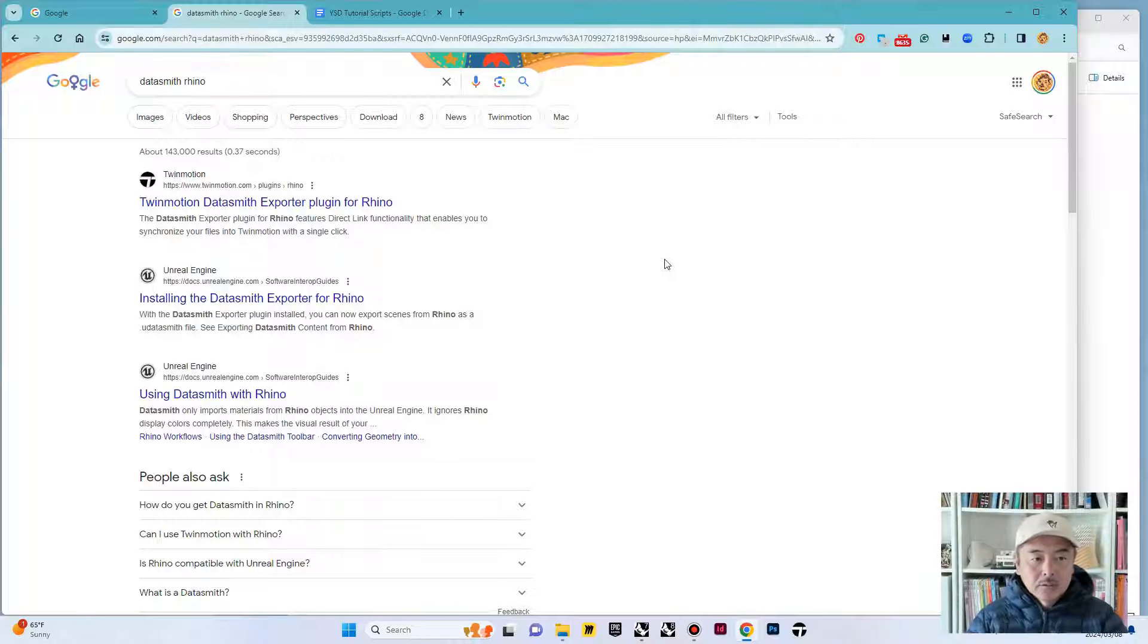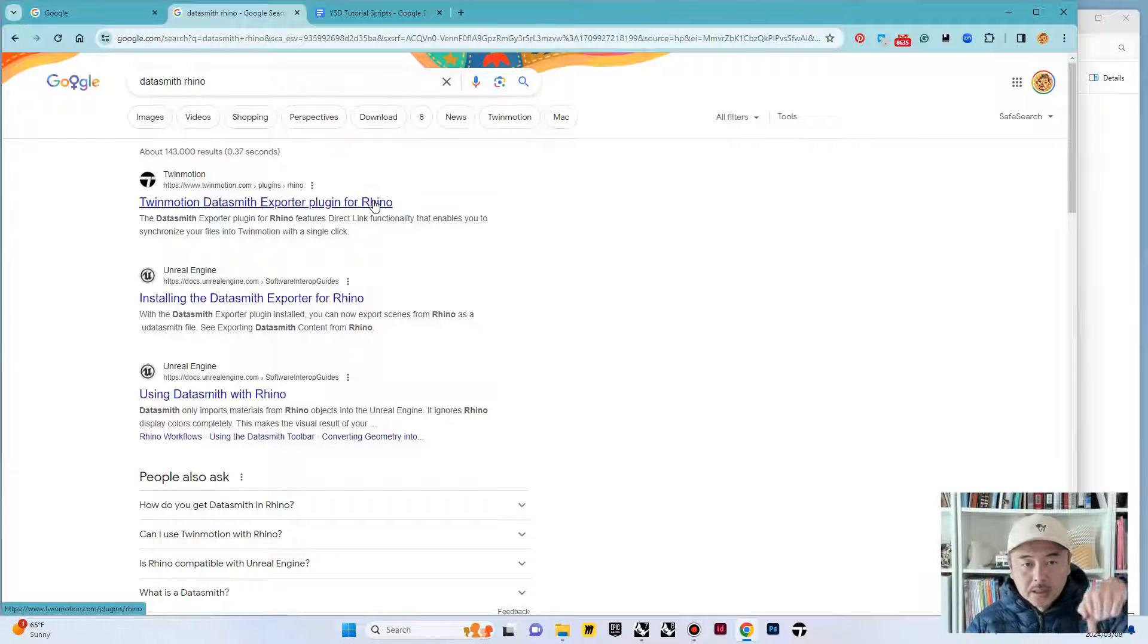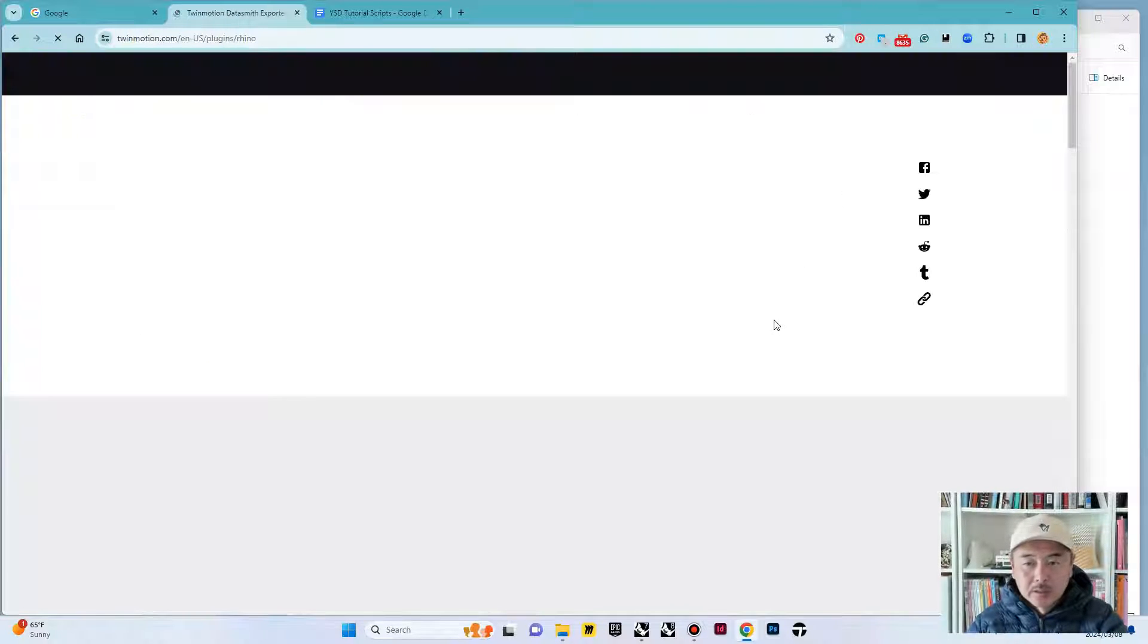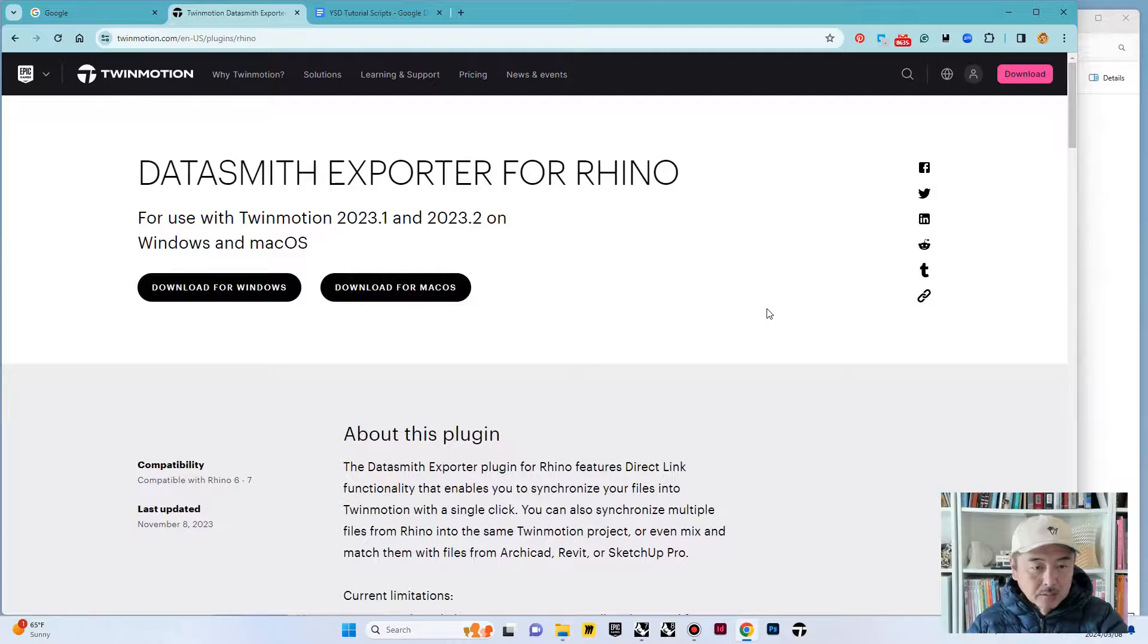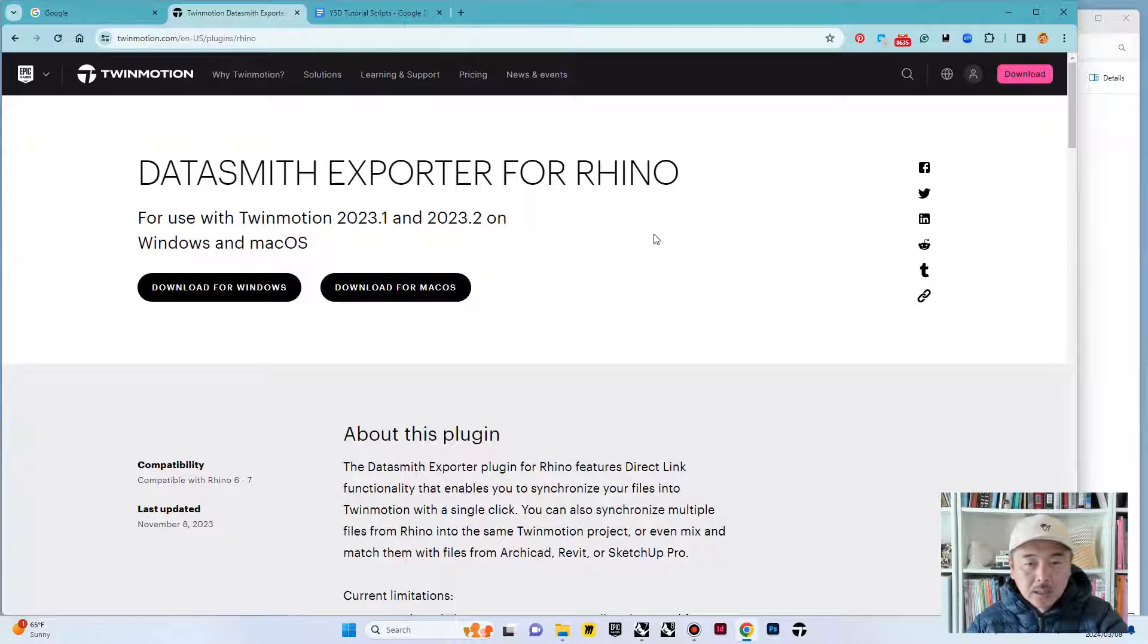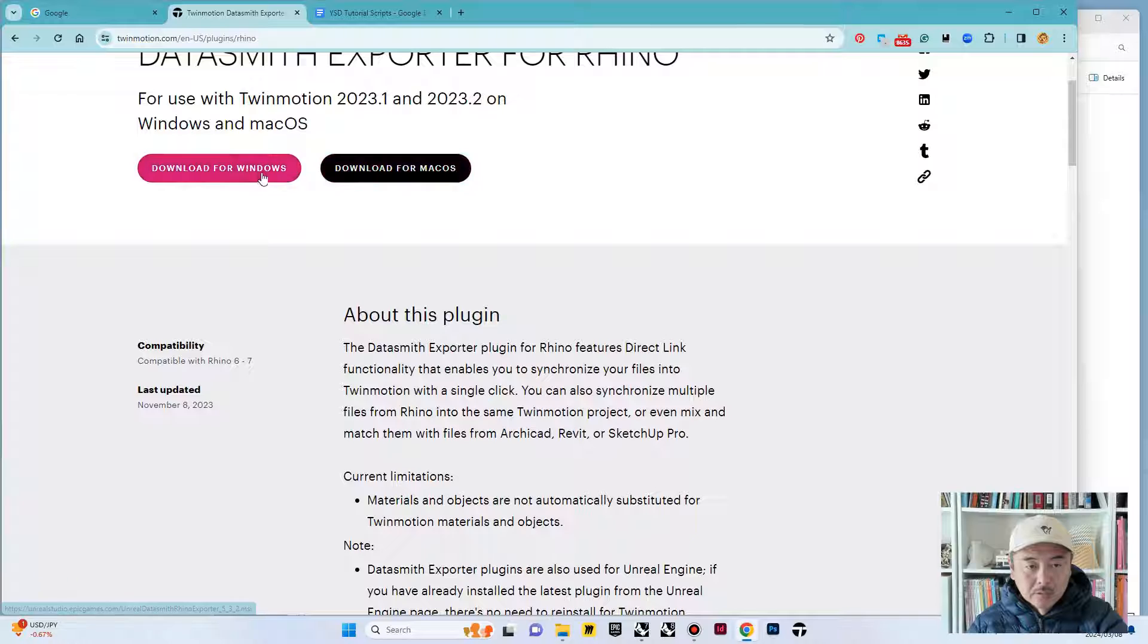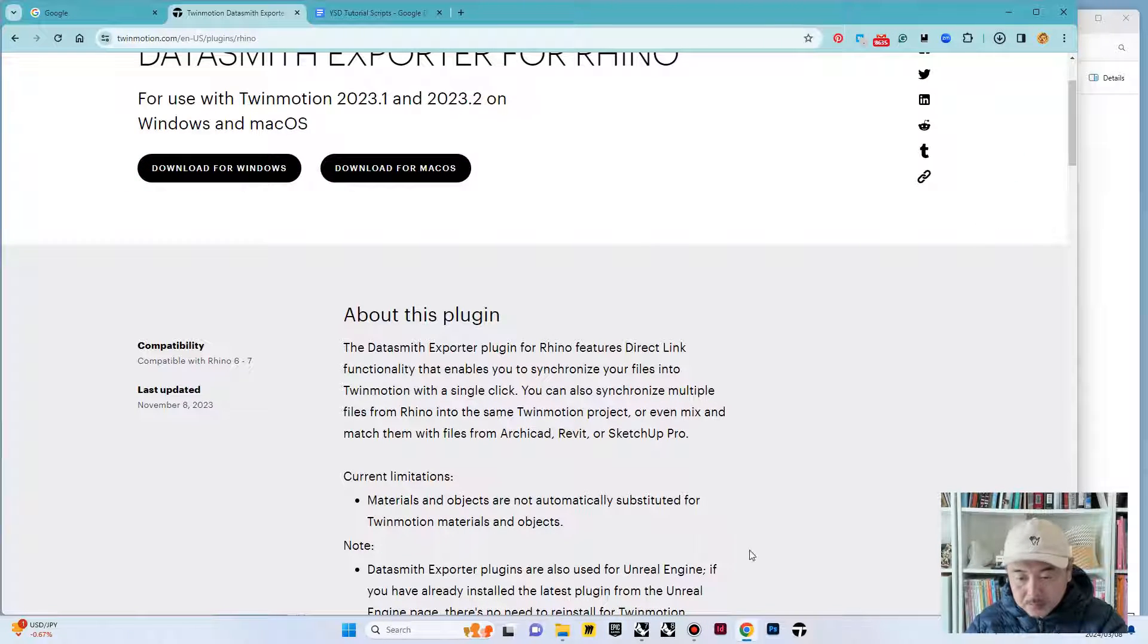Let's get started. First, we would like to download the Twinmotion Datasmith exporter plugin for Rhino. The link is in the description of this video, so please go ahead and download that. You can either download for Windows or Mac and install it.